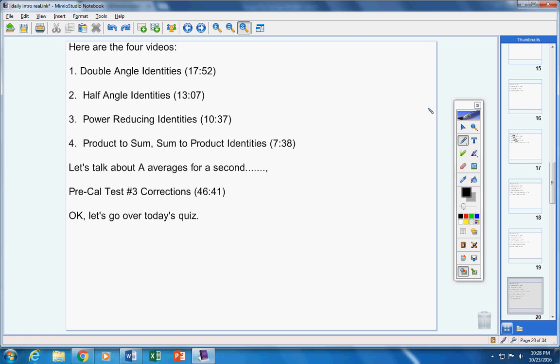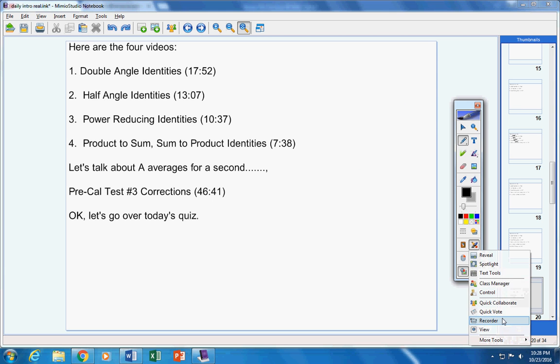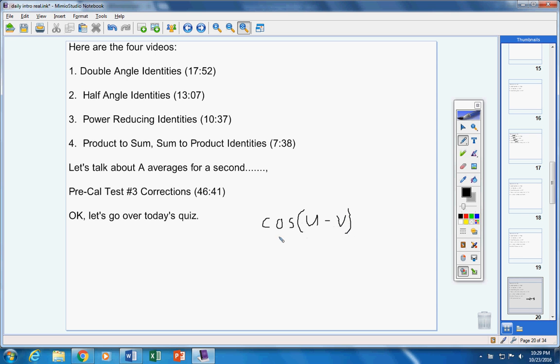Number four, find the exact value of the given trig function. I did not give you guys the entire problem for number four. Here's the rest: find the exact value given that sine of u is five thirteenths, cosine of v is negative three fifths, and here's the problem: cosine of u minus v.